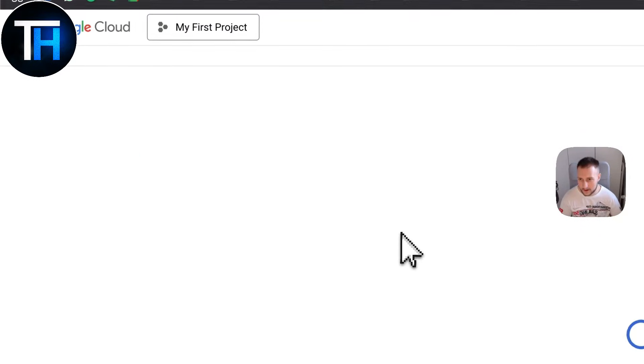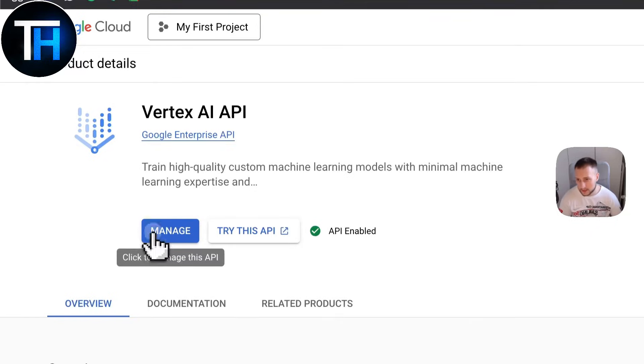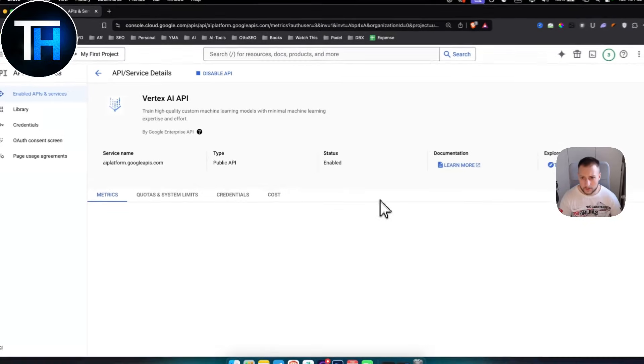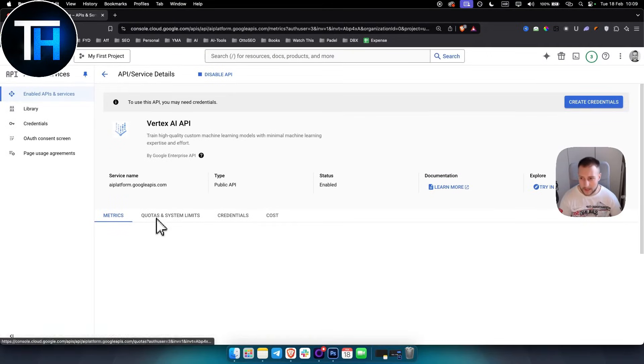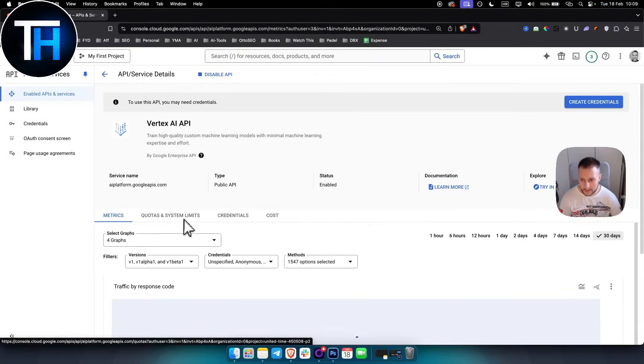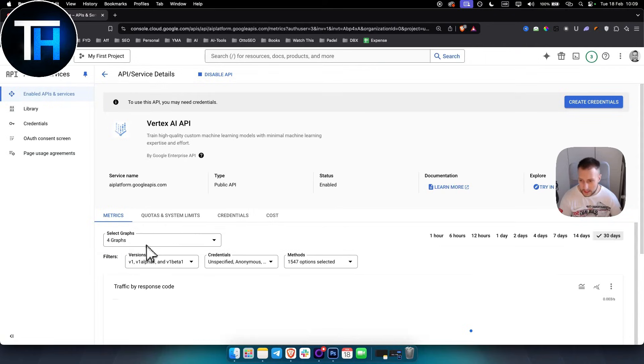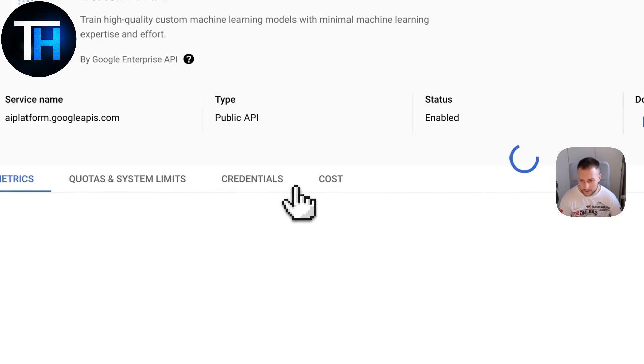You hit enter and as you can see here, you'll have Vertex AI API. You simply want to click Manage. If I click Manage, I'll go to this page where I can actually manage the quotas and systems, graphs, filters, and credentials.